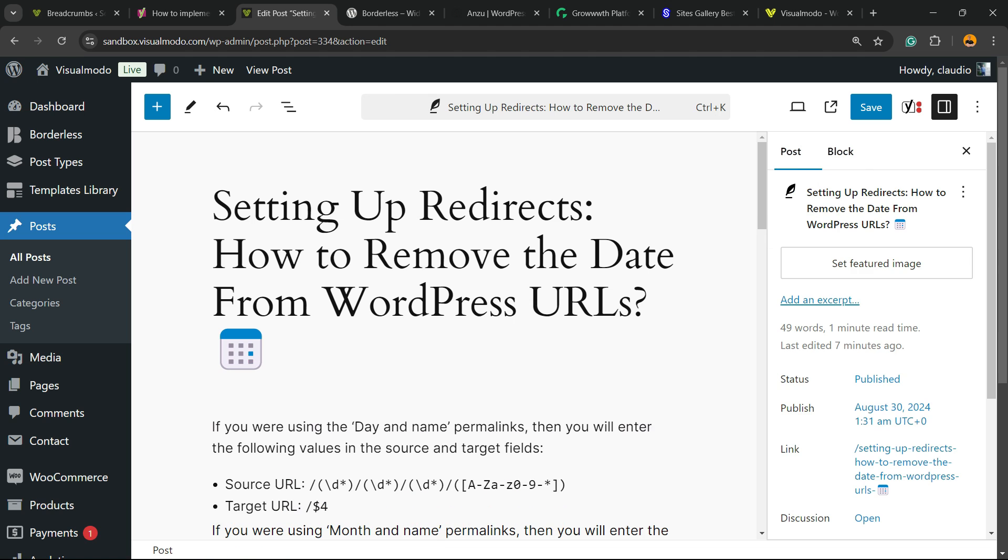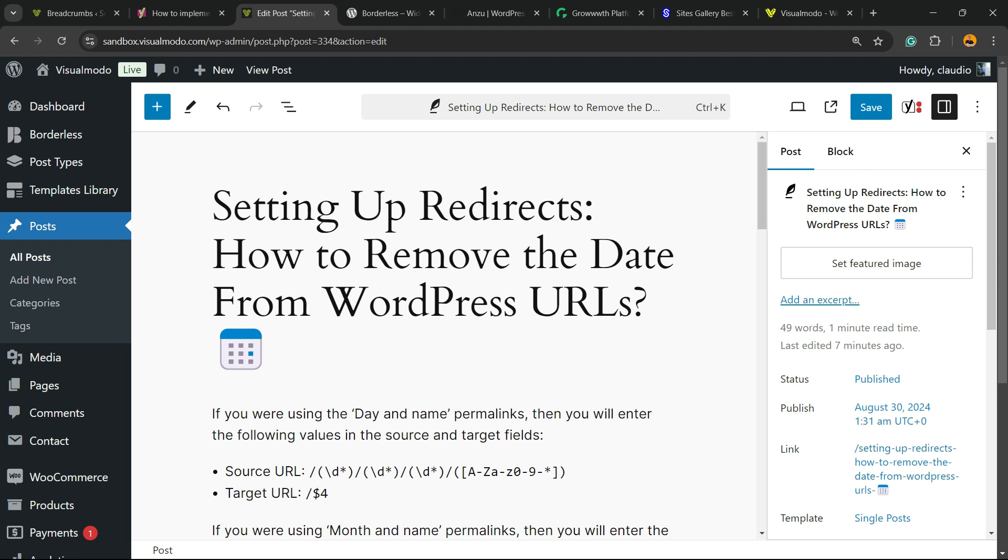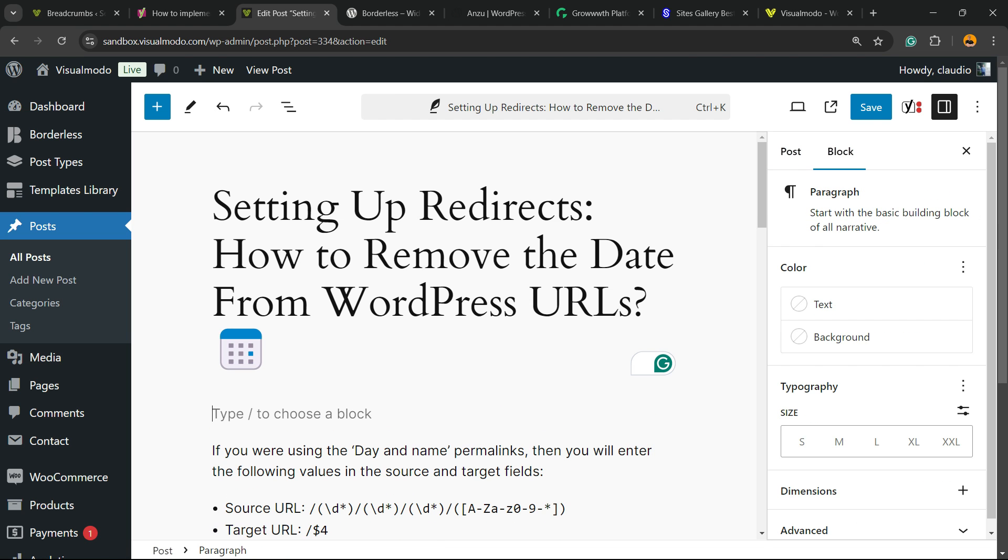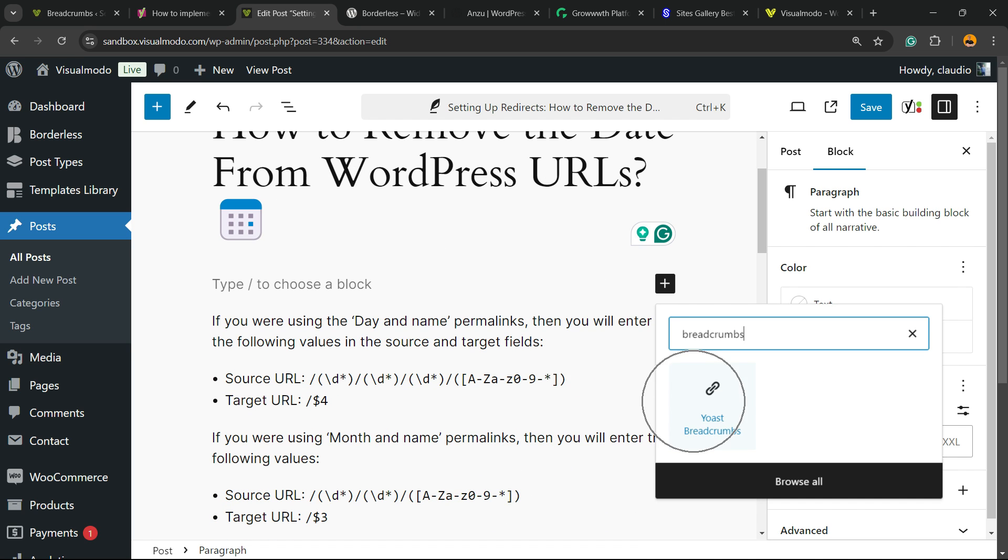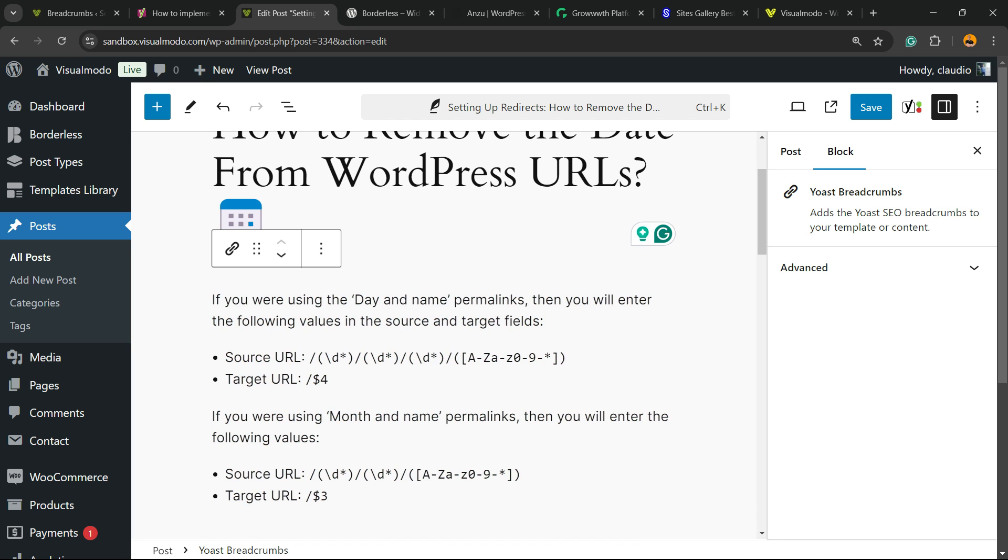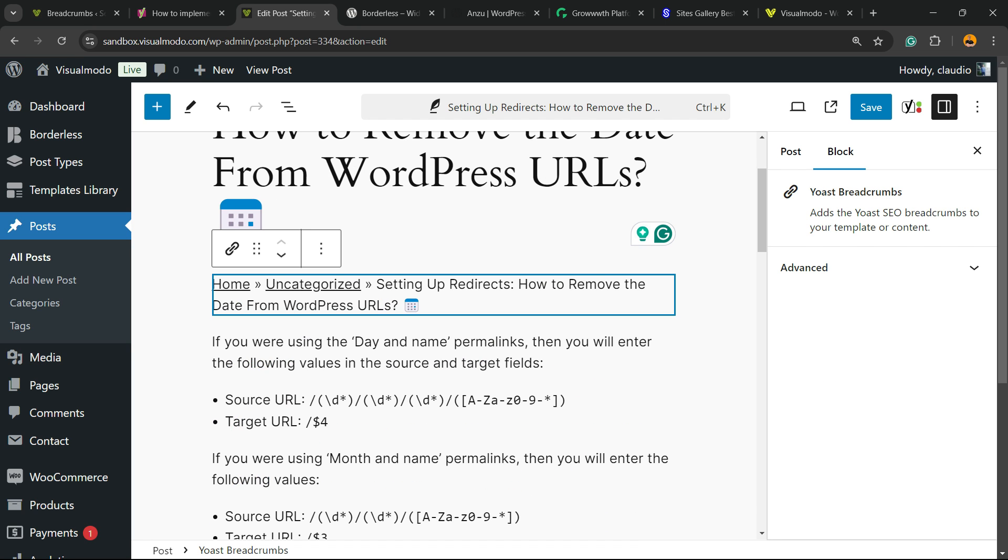Find the place where you would like to apply the breadcrumbs navigation. In my case, it's going to be at the very beginning of the post. Click into this plus button, and in the search bar just type breadcrumbs, just like this, and you're going to be able to see Yoast Breadcrumbs. Here is the result we got.